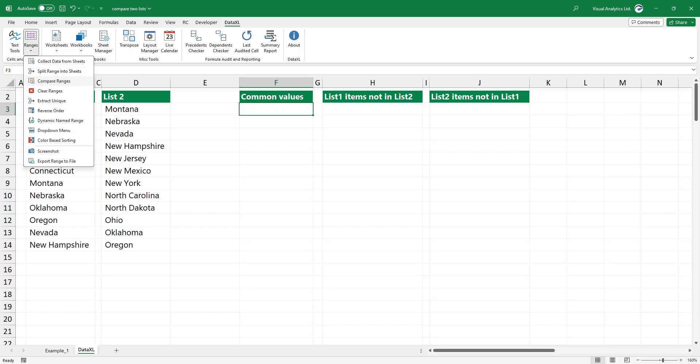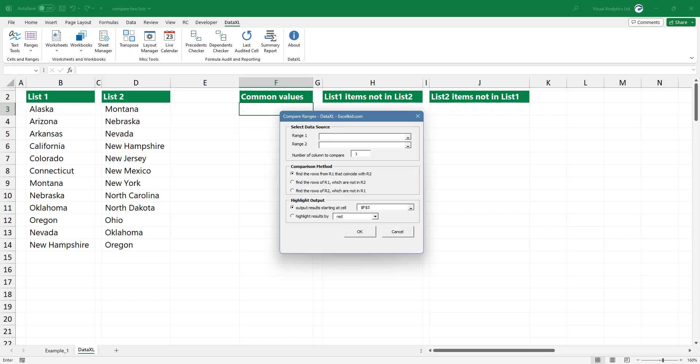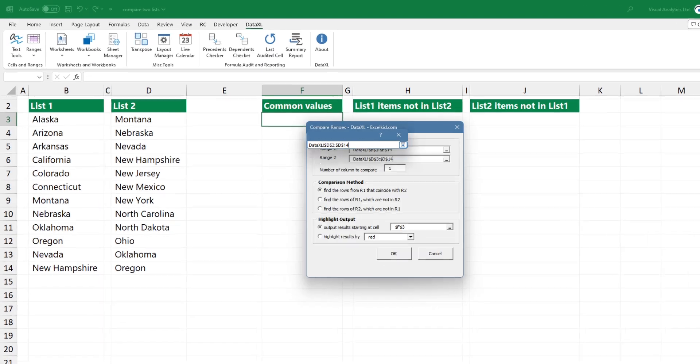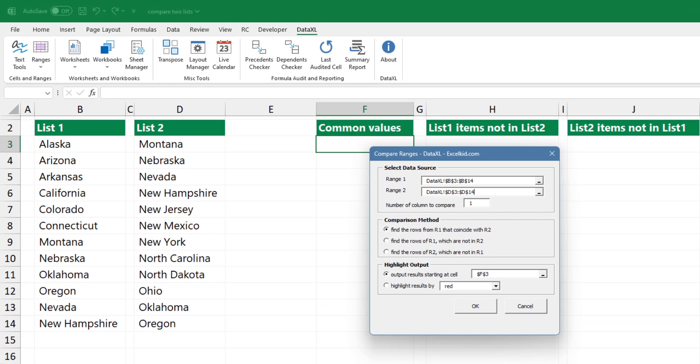Select the range icon, then choose the compare ranges command. The new dialog box will appear. Browse the two lists you want to compare and choose the comparison method.